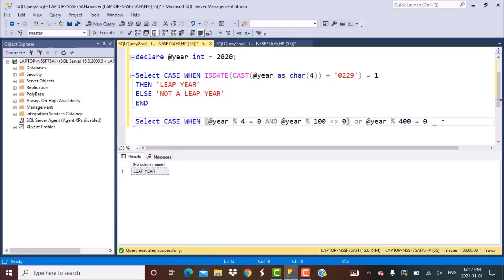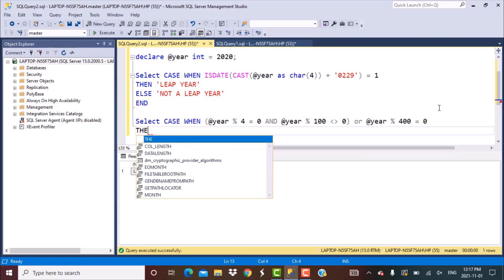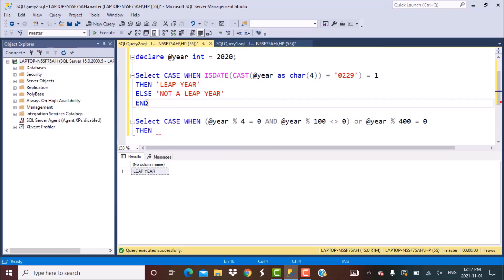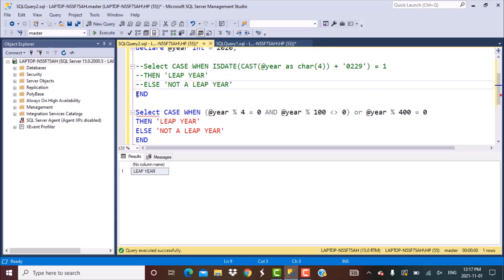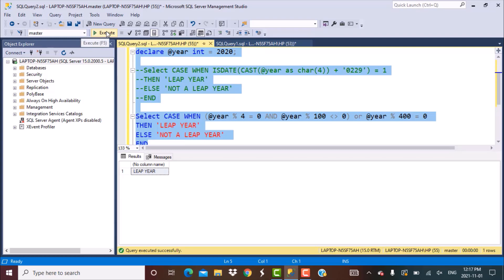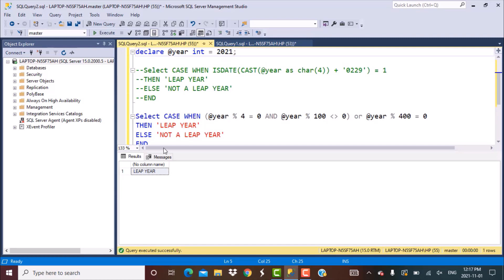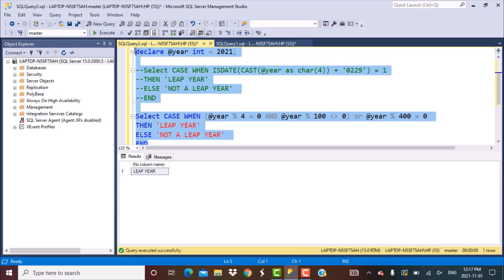Inside the CASE statement: WHEN the condition is true THEN 'leap year' ELSE 'not a leap year' END. We comment out the previous query and execute this one. For 2020 we get 'leap year'. Changing it to 2021, the output is 'not a leap year'. So these are the two approaches to write a SQL query to find out whether a year is a leap year or not.